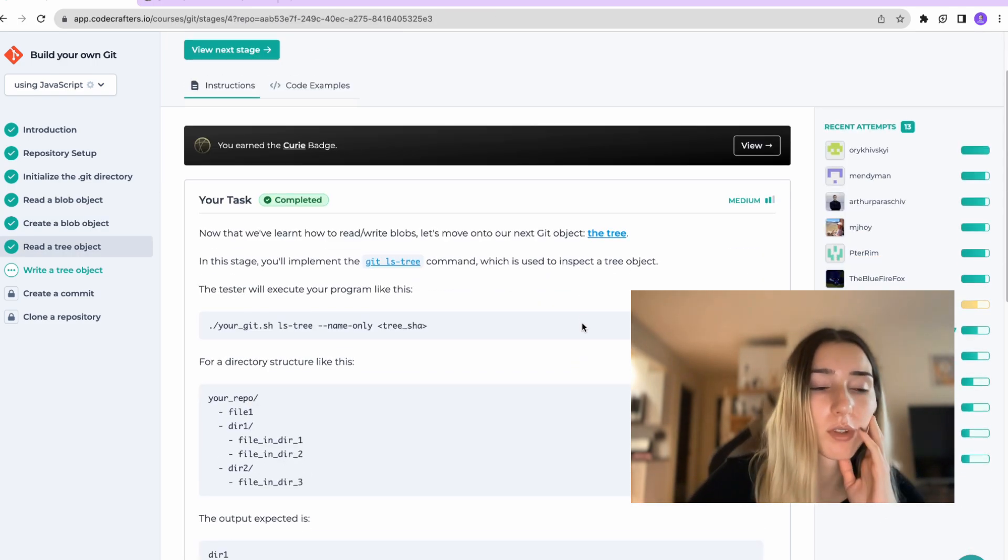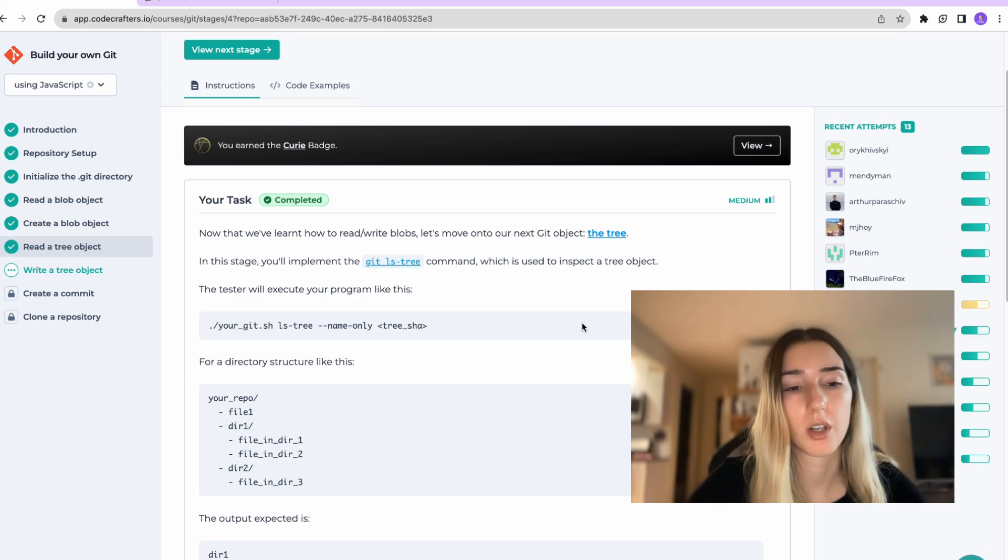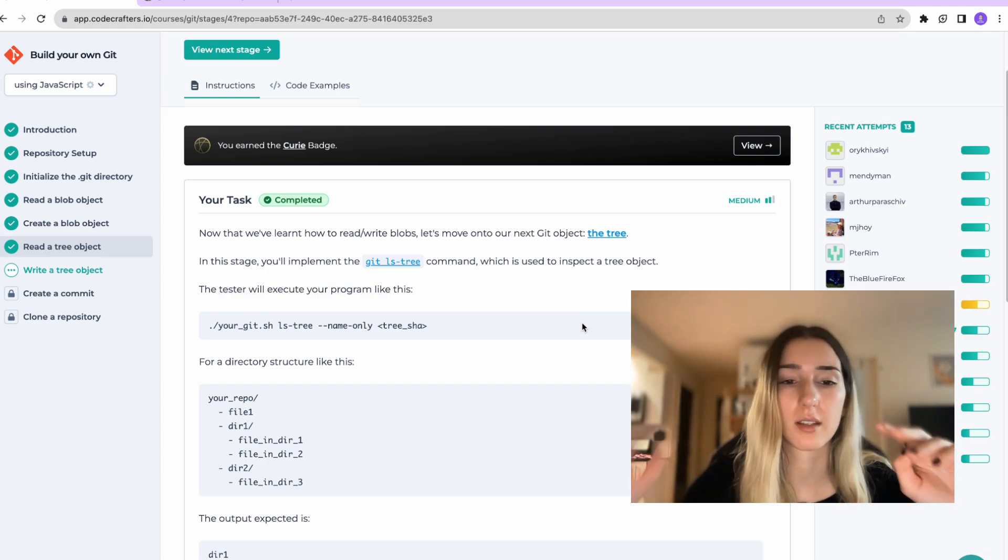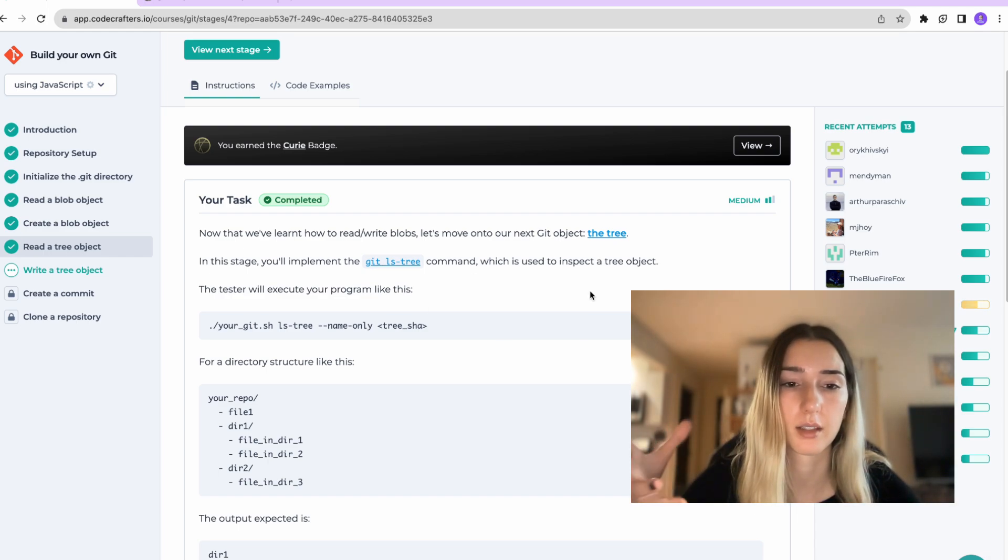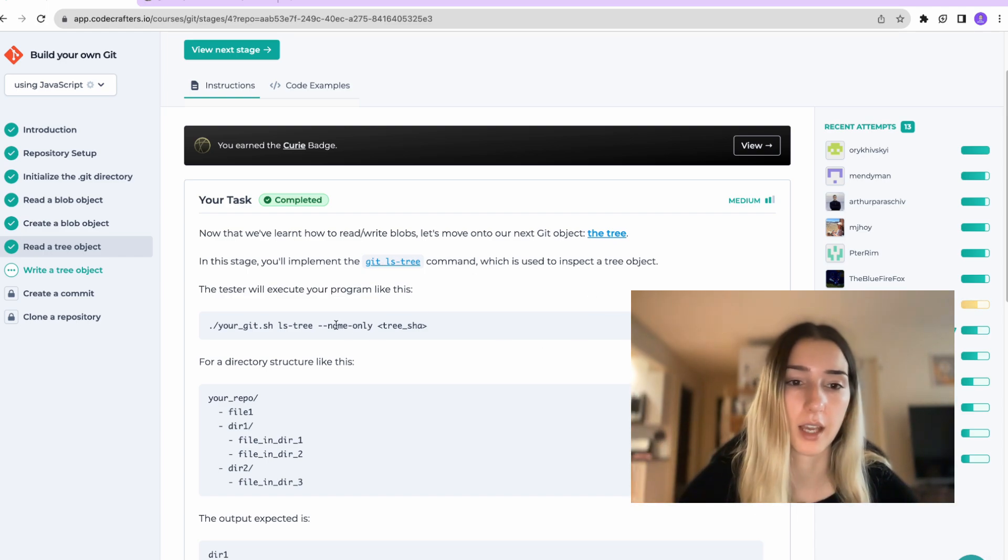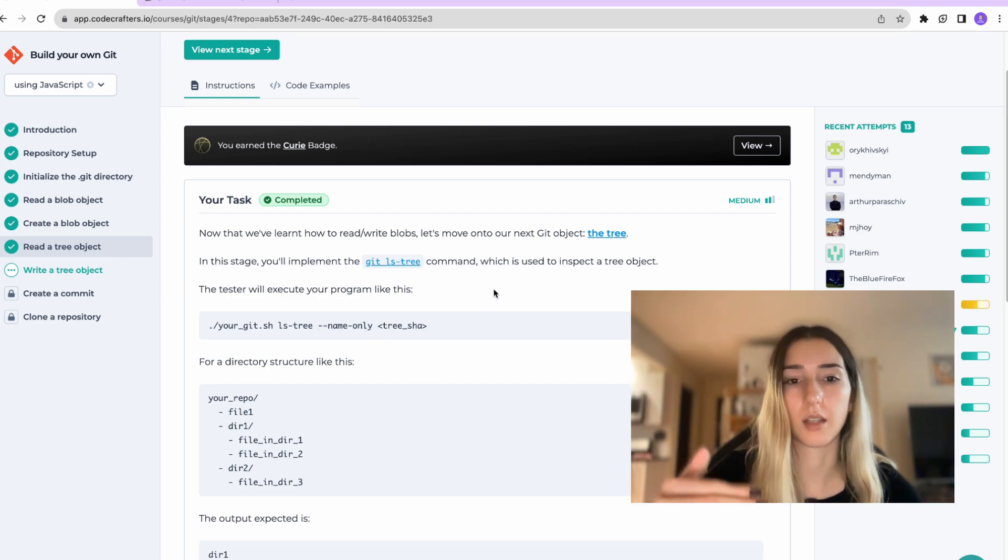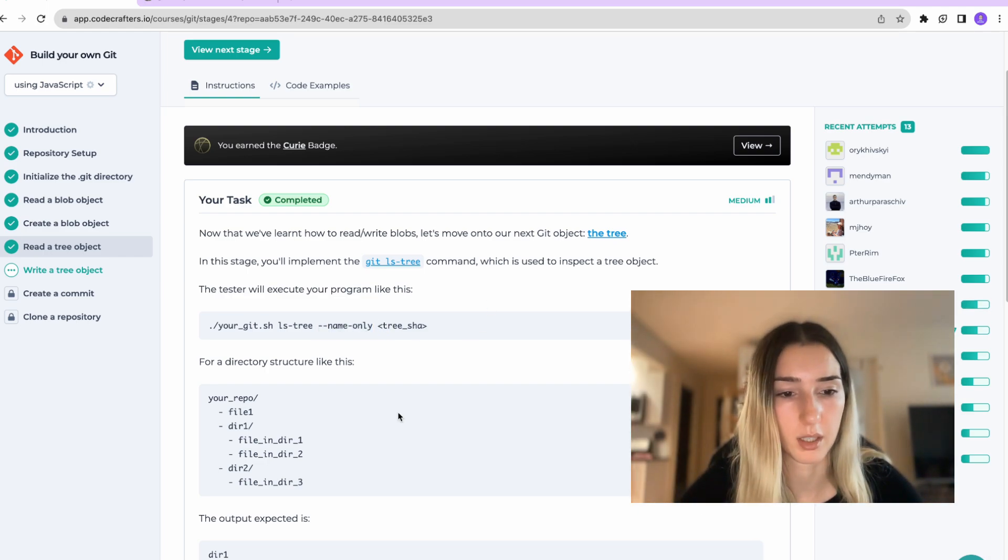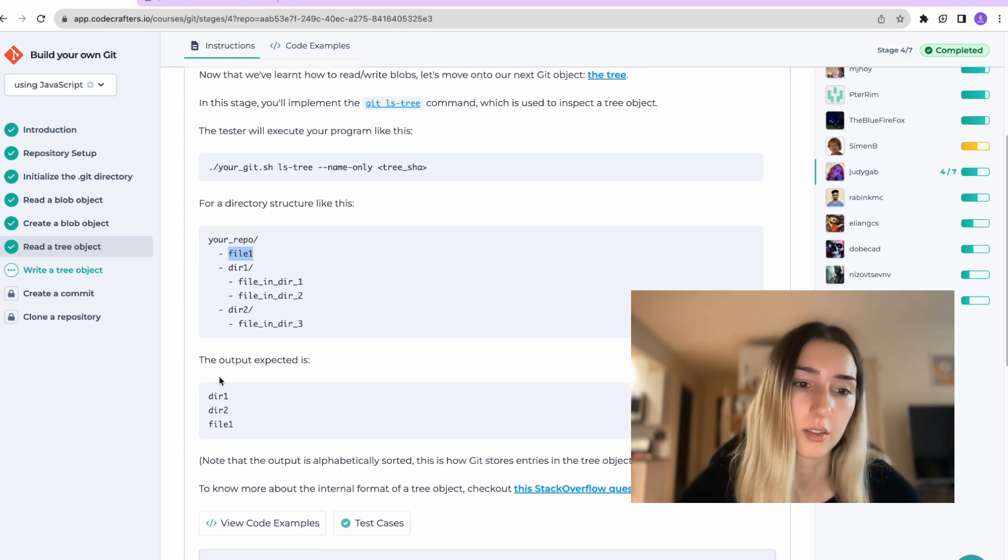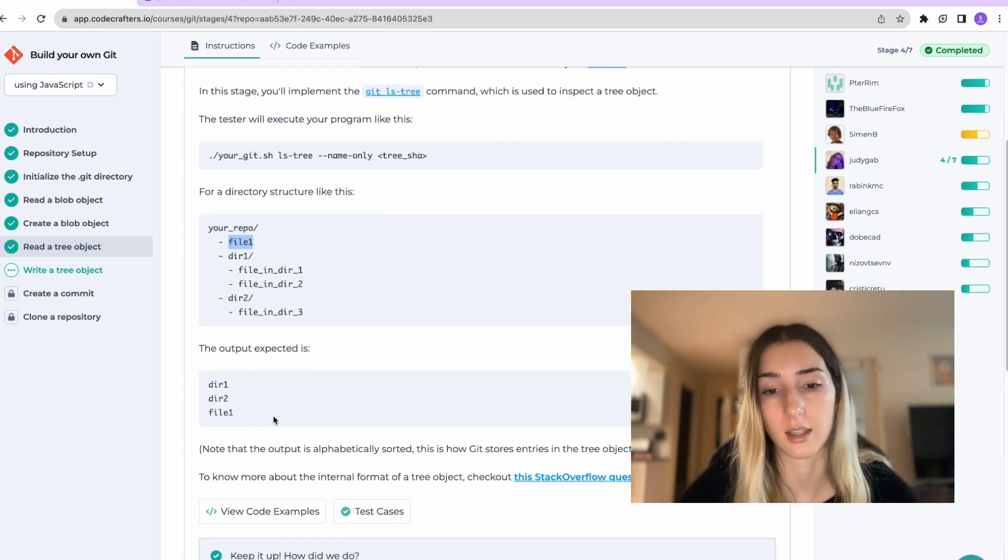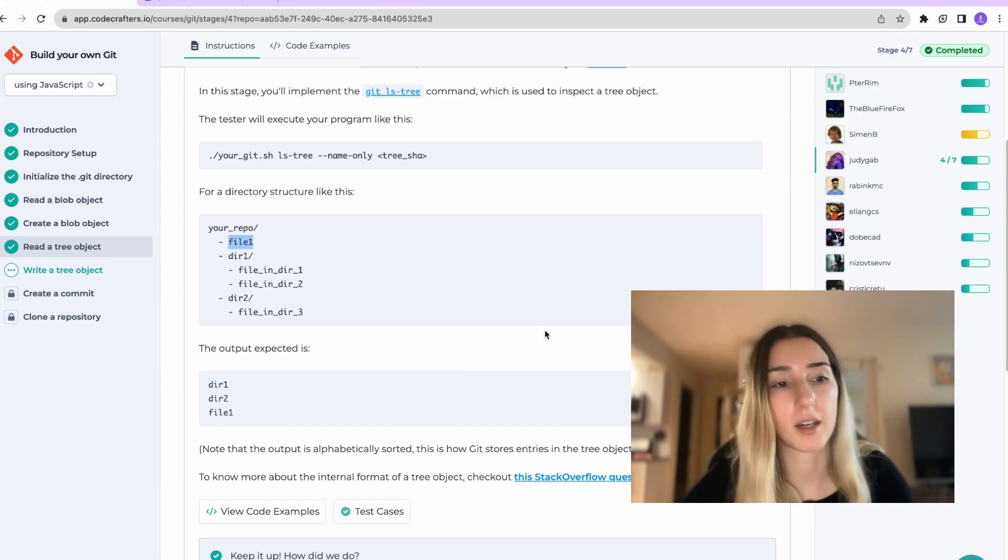Next challenge was reading a tree object because Git has this ls-tree command that would inspect and list. And if you add the flag name only, it lists the names of the tree elements. So in this case it would be file directory and then also one thing it has, it sorts them alphabetically.